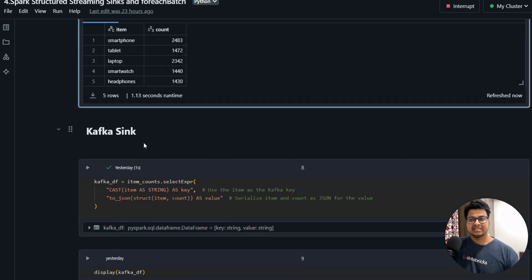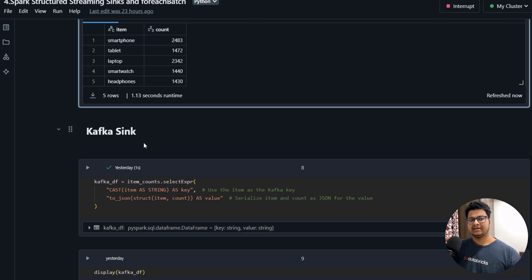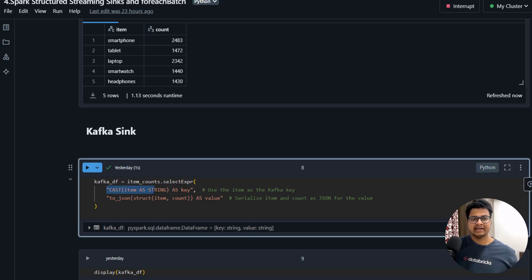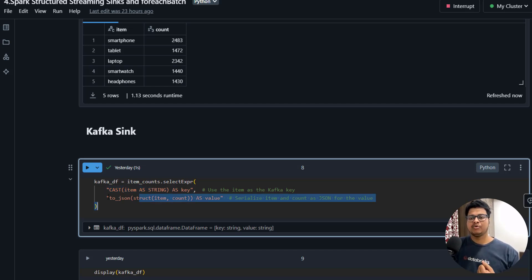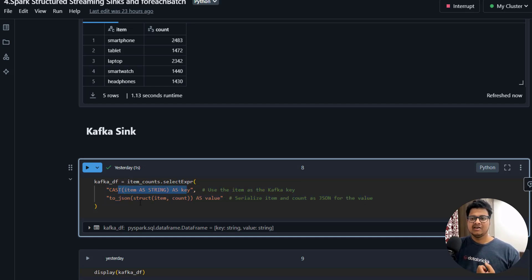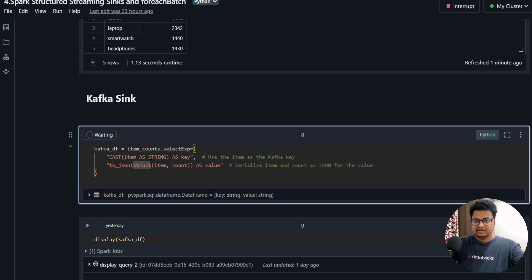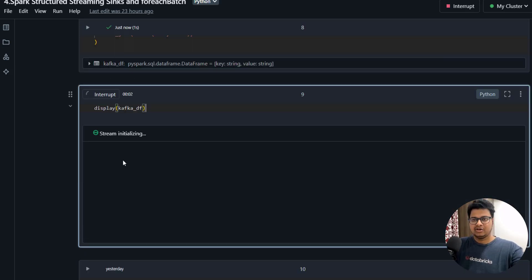You also have a Kafka sink, meaning you can write data from Spark Structured Streaming to Kafka. To do that, similar to a producer application where you convert your message as key and value, you have to convert your data as key and value. For the key I'm mentioning the item, and for the value I'm creating a struct element and converting it to JSON.